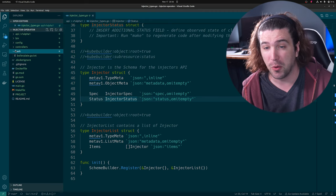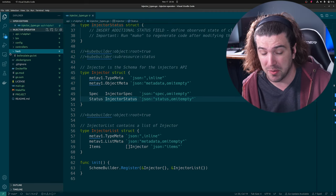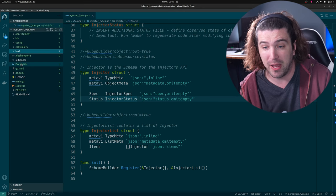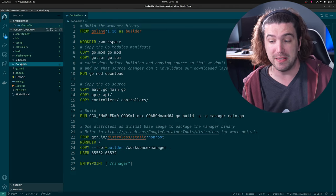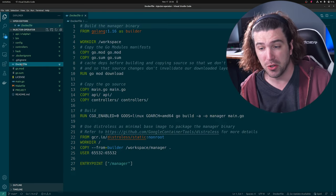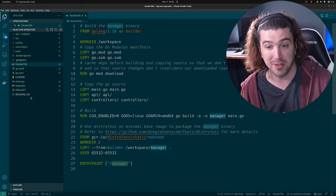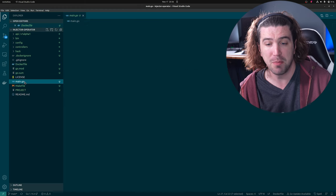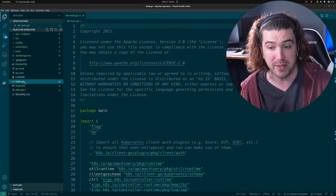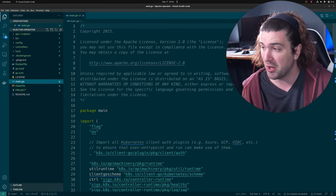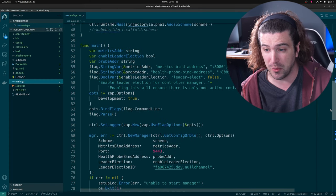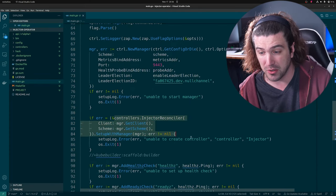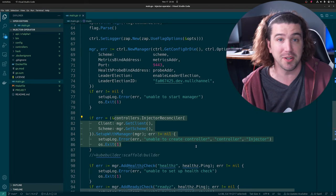We have a hack folder for any basic hack scripts you want to keep. We got a Dockerfile that's already ready to build — it will build and run your controller. All your Go mod and everything, and your main entry point is right here. This entry point was not only scaffolded with the basics, but it also already added your controller. So your controller will be running your custom controller.